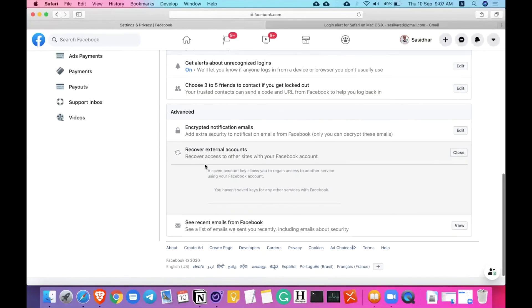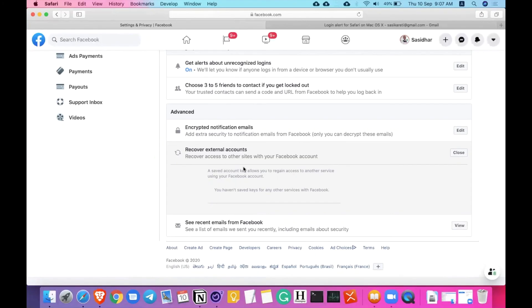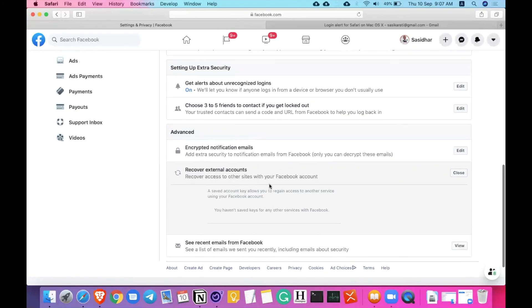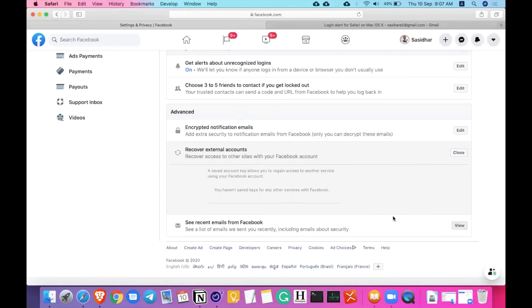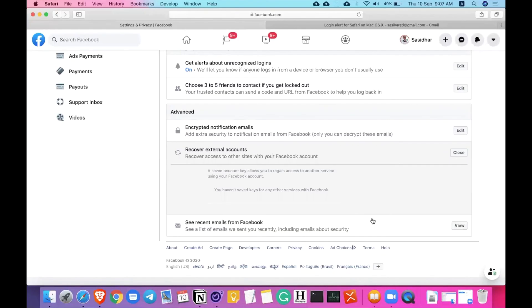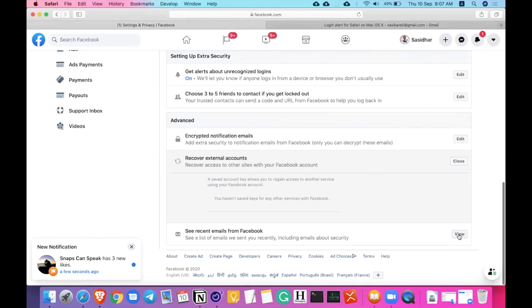Recover external accounts. This is for recovering access to sites with your Facebook account. Sometimes we log in with Facebook on different sites just to avoid the process of sign up. Some sites are not safer at all. That is why you better keep it to minimum the choice of login with Facebook every time you choose to sign up. See recent emails from Facebook and click on the view button if you want to check the emails. I don't know why I'm not being taken to this page. This is it when it comes to the security.